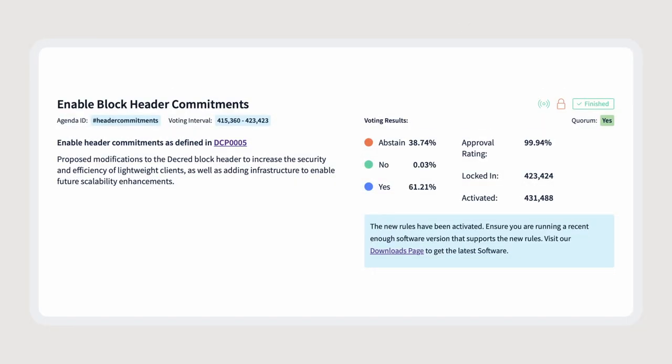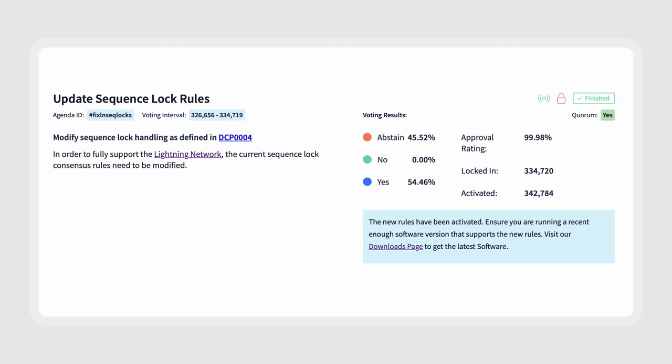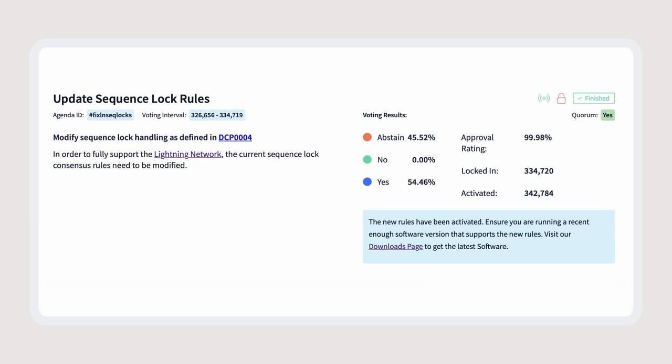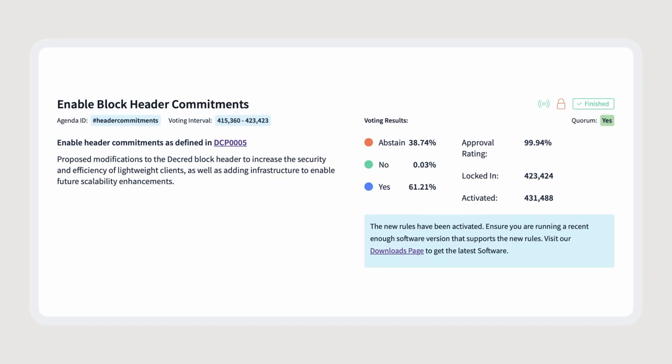For example, Decred's SPV mode, hash time-locked contracts, and all other relevant opcodes needed for the Lightning Network have all been included in the protocol through consensus upgrades.